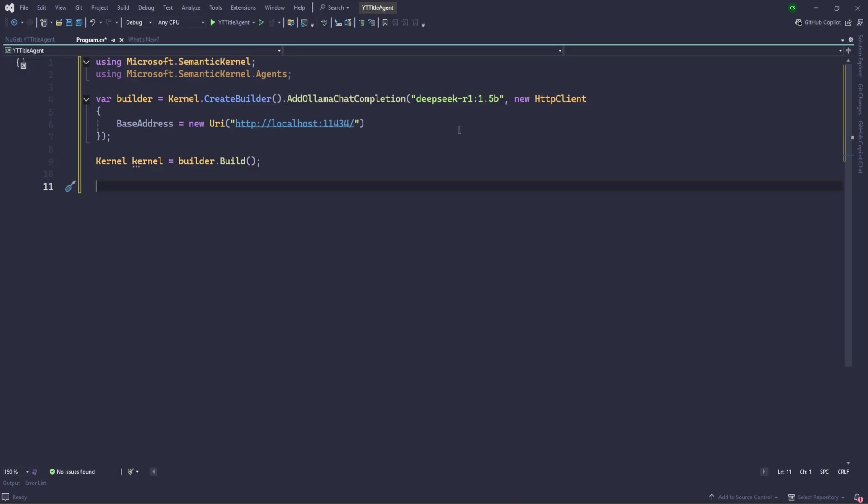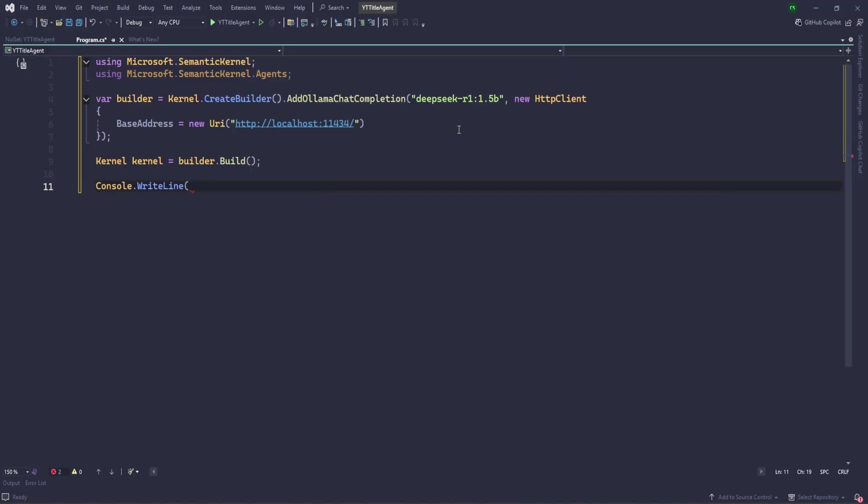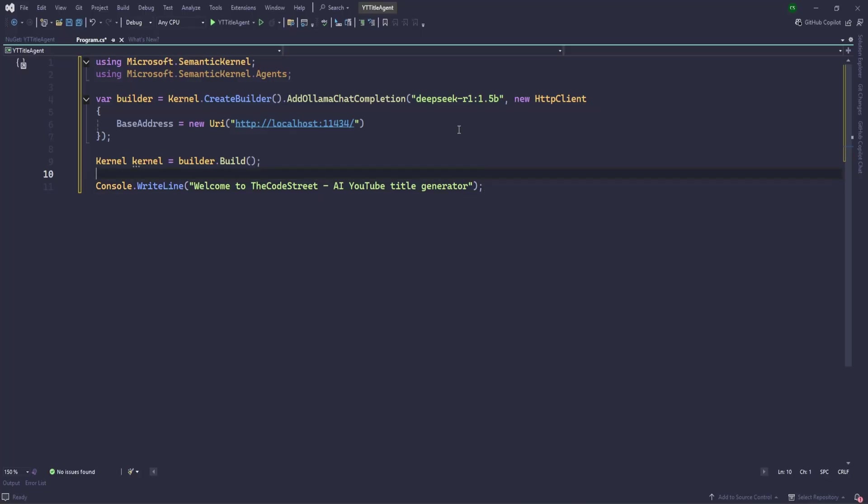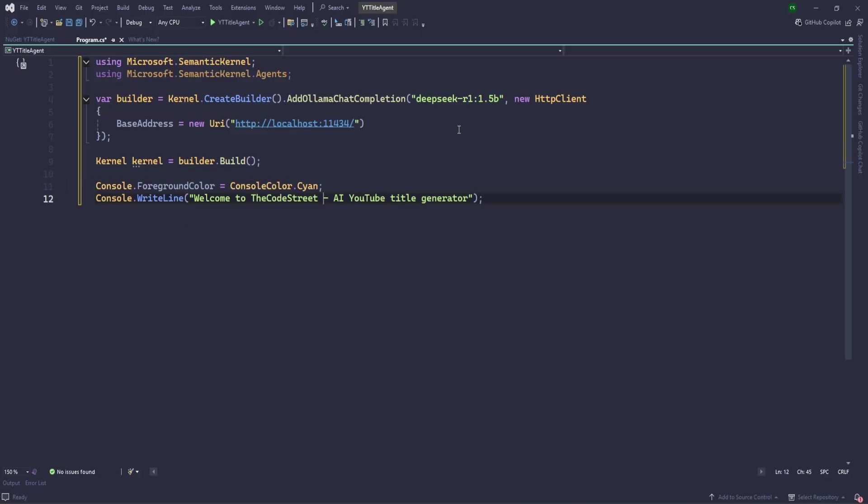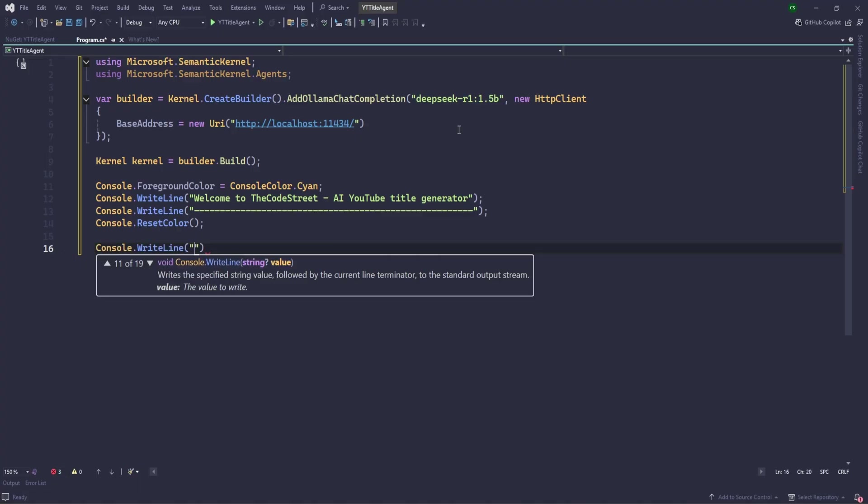Then let's create the kernel. Now let's add some console dot write line: Welcome to the CodeState AI YouTube Title Generator. By the way here we can just change the color of console. Console dot write line, we need to take the input from the user for what title basically he's looking for, based on what keyword he wants to generate a title. Let's write another message here: Provide the keyword to generate the title. Share string keyword.